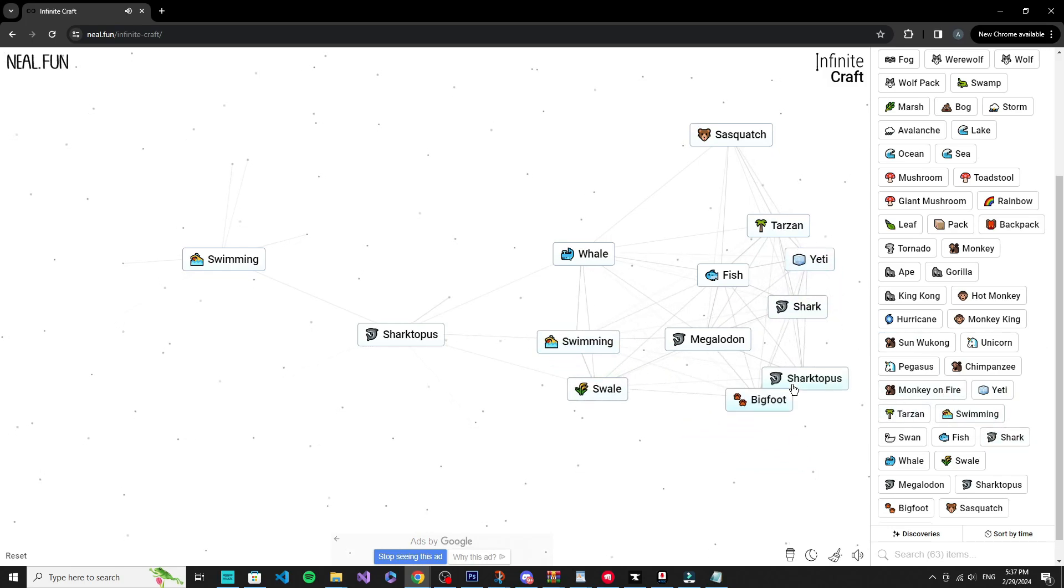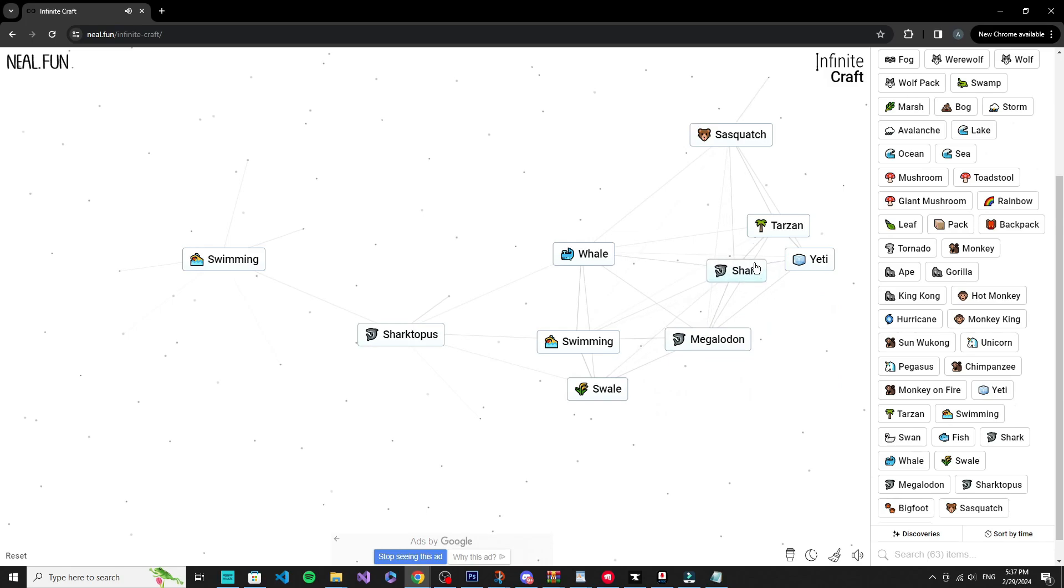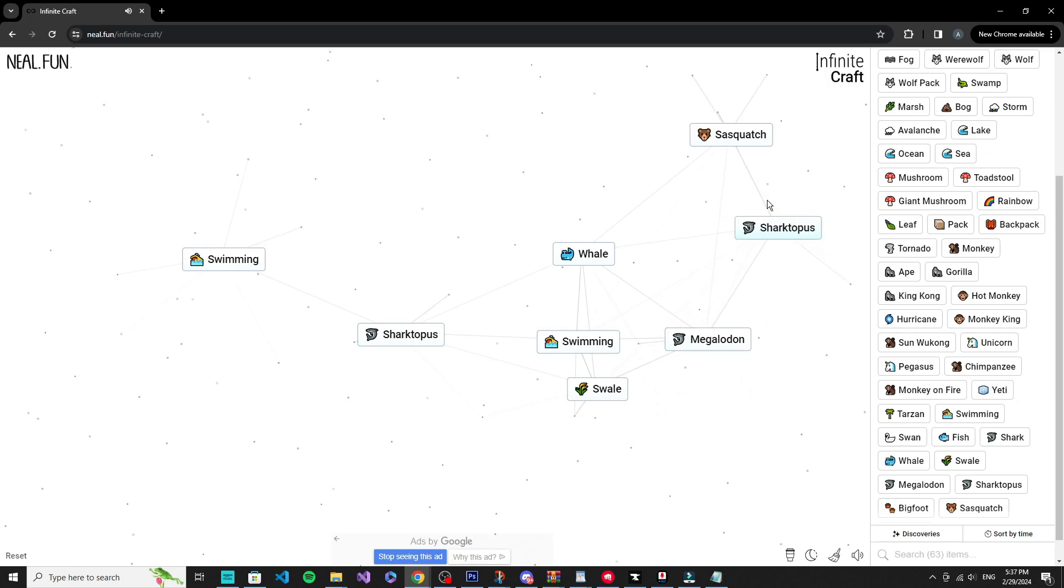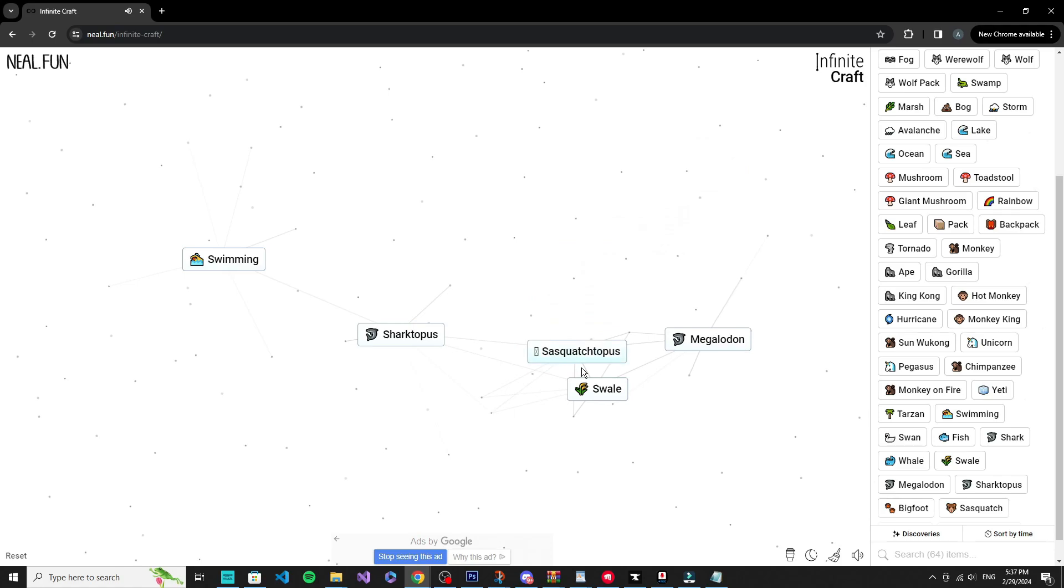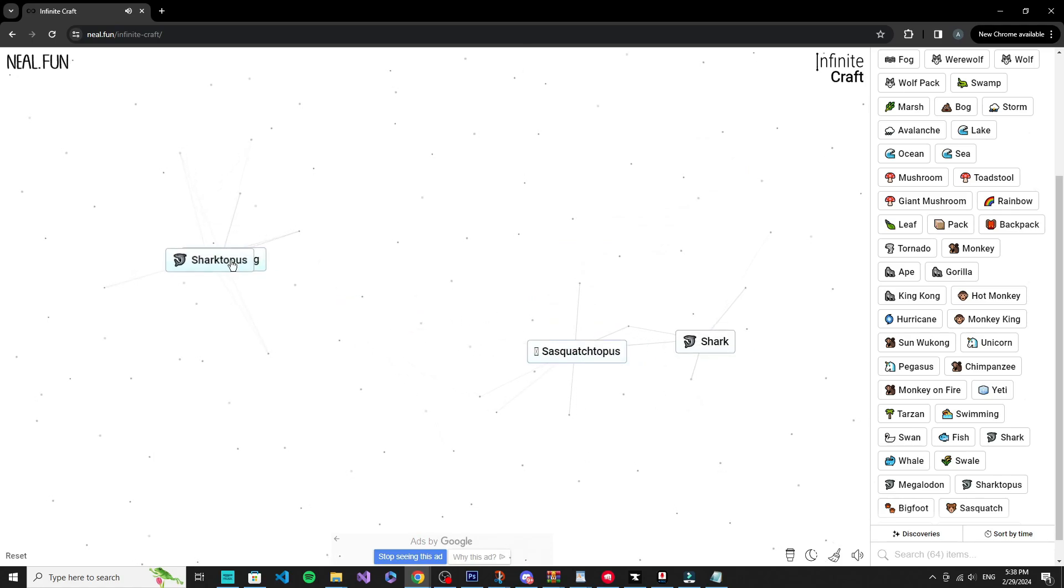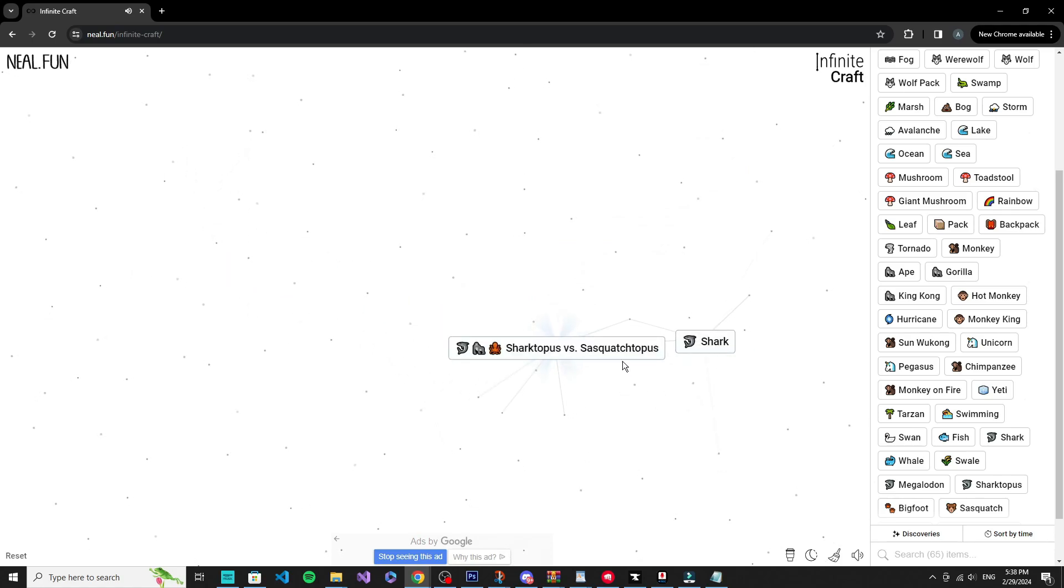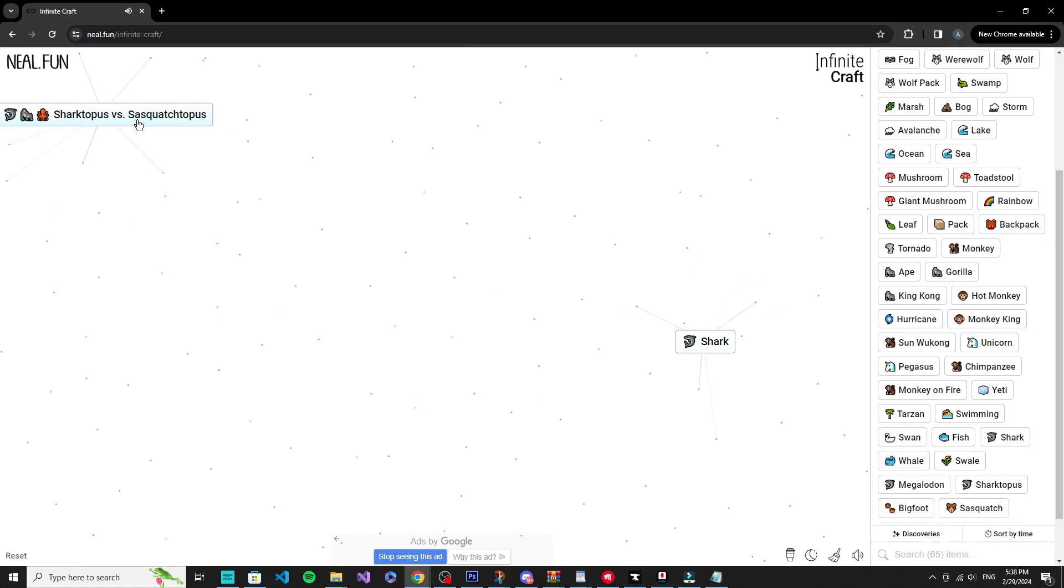So I'm just gonna put a bunch of these, a bunch of these sasquatch, sharktopus, till I get something epic. Sharktopus versus sasquatch, okay, this is really infinite isn't it?